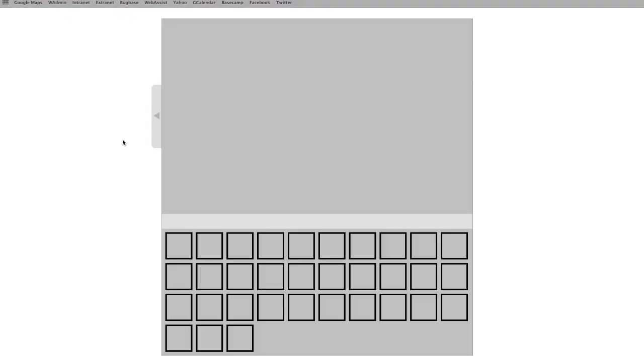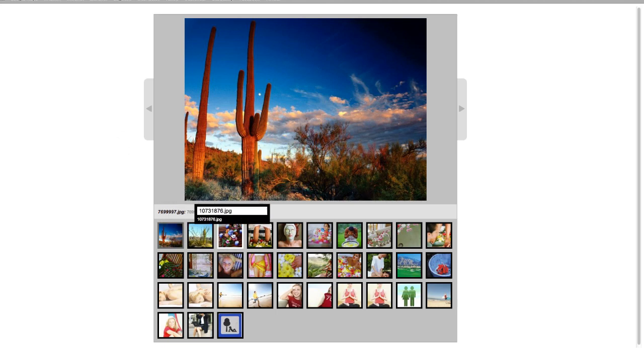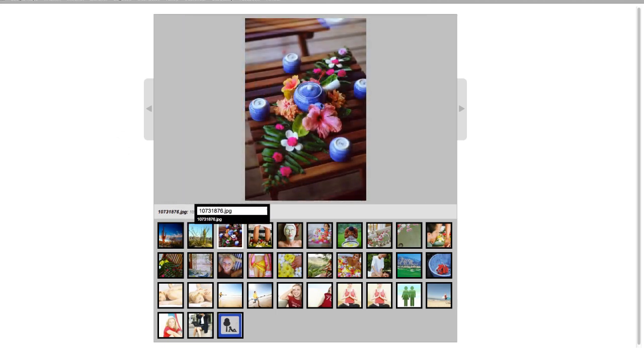I'm going to go ahead and preview it in a browser now. And you can see this is iframed in on the page. Everything's working here.